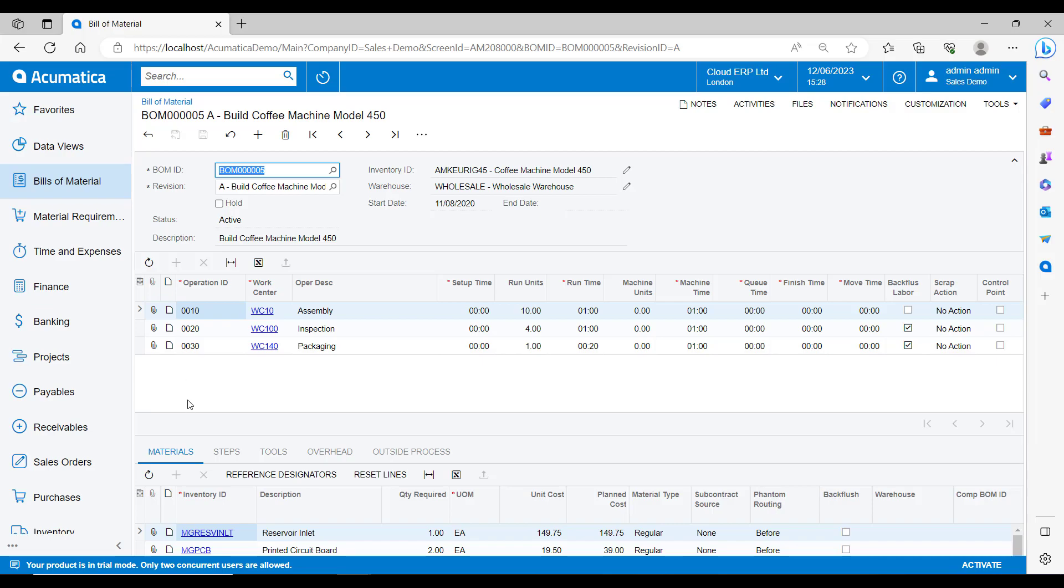This bill of materials is to make a model 450 coffee machine and we can see the associated stock inventory ID here. So when it is built, it will go into stock with this ID.